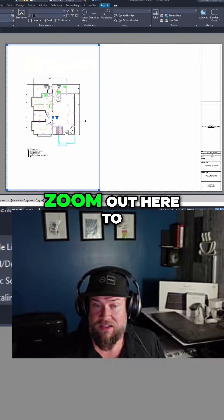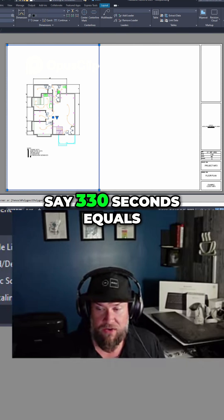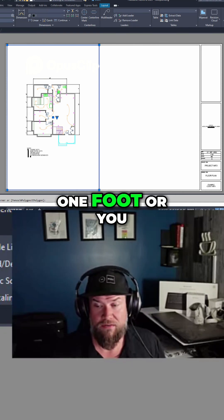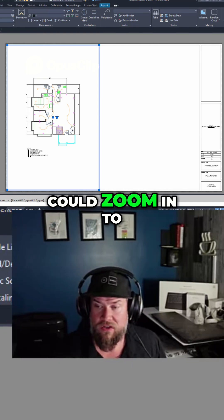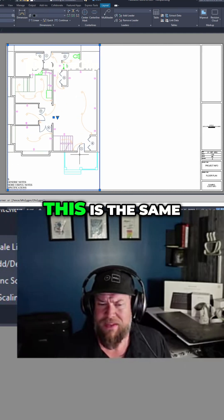So we're going to zoom out here to say 3/32 equals one foot, or you could zoom in to say 3/16 equals one foot.